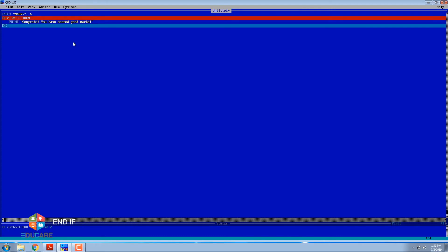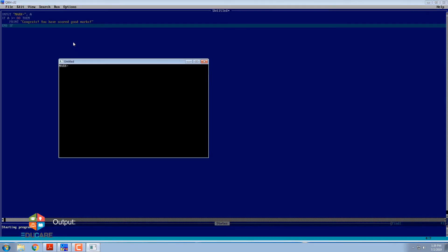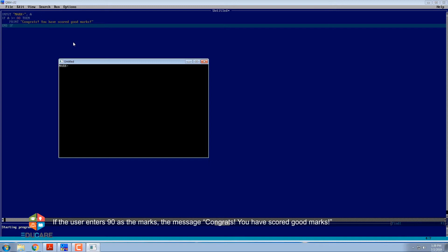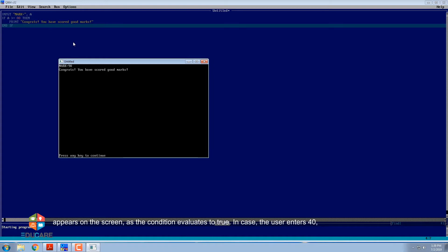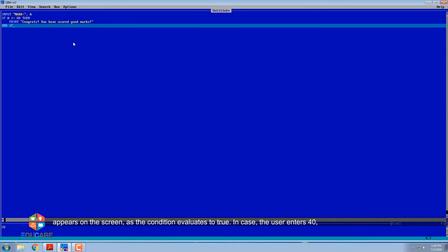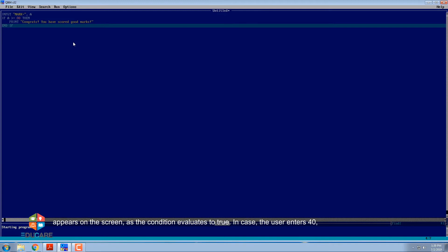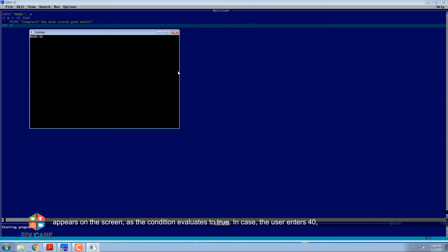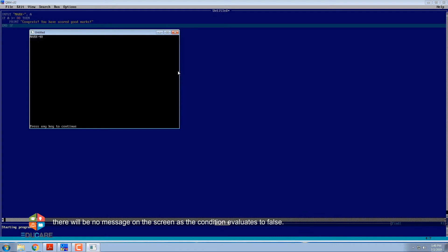If the user enters 90 as the marks, the message 'Congrats! You have scored good marks' appears on the screen, as the condition evaluates to True. In case the user enters 40, there will be no message on the screen as the condition evaluates to False.